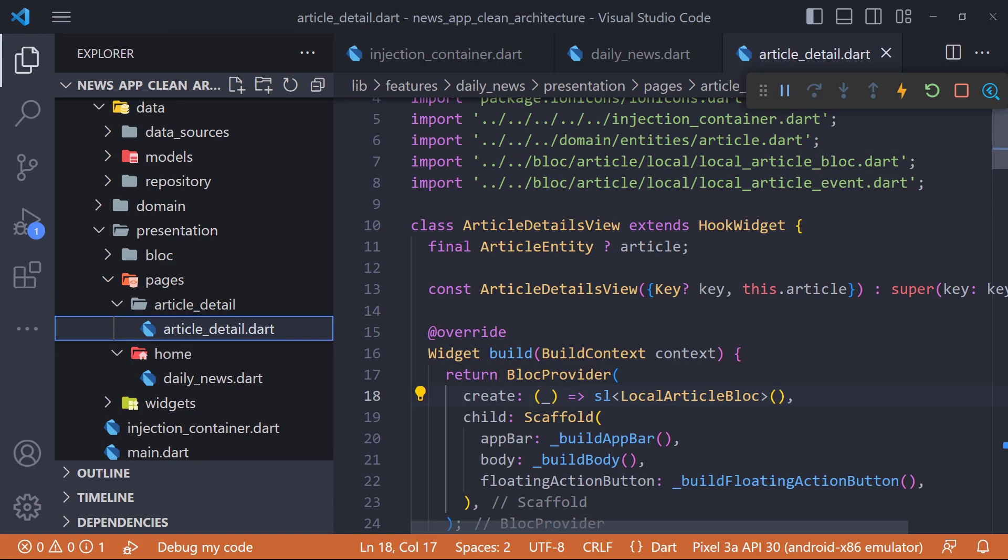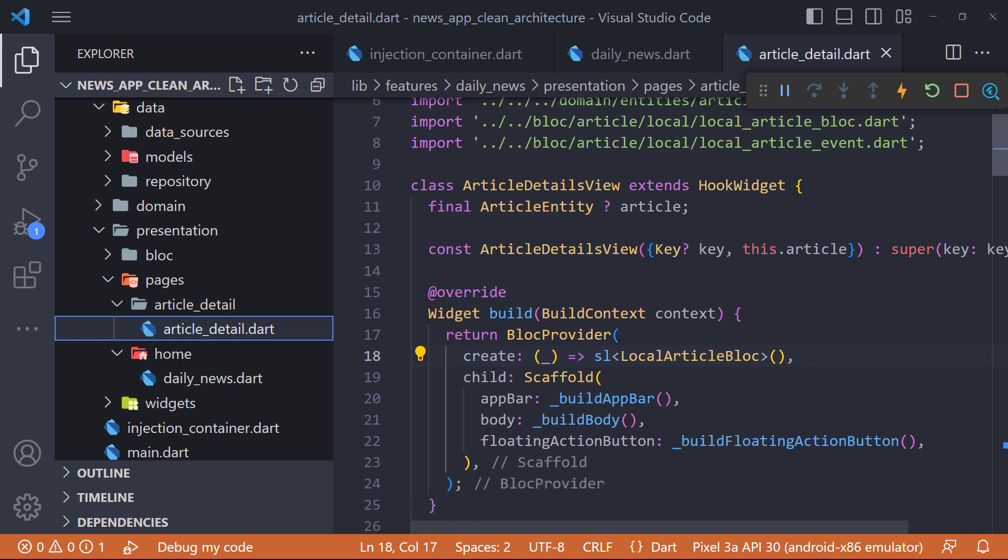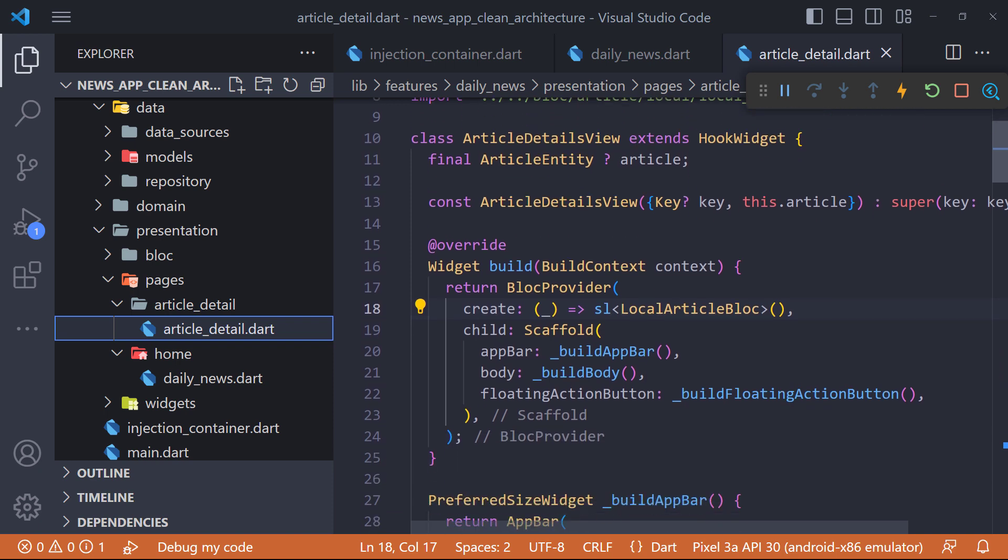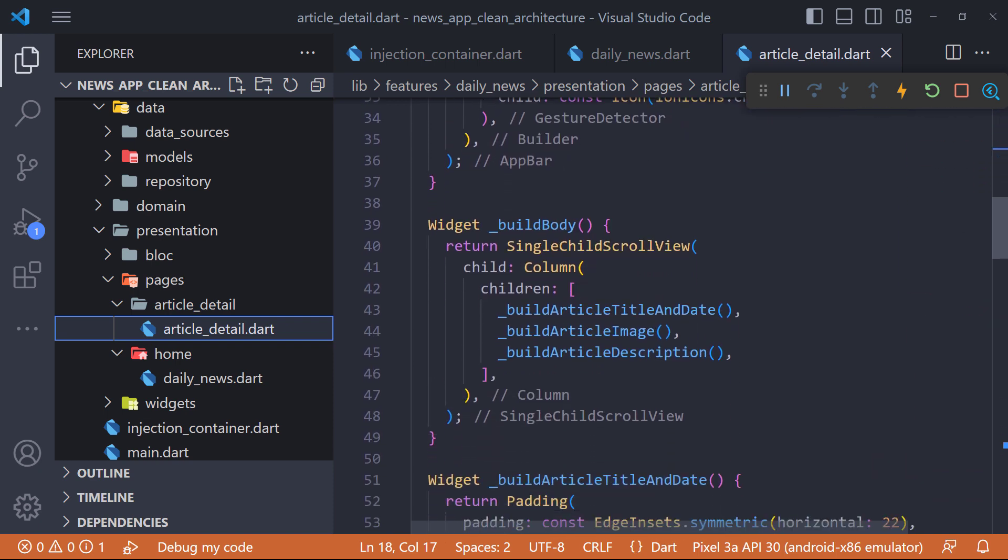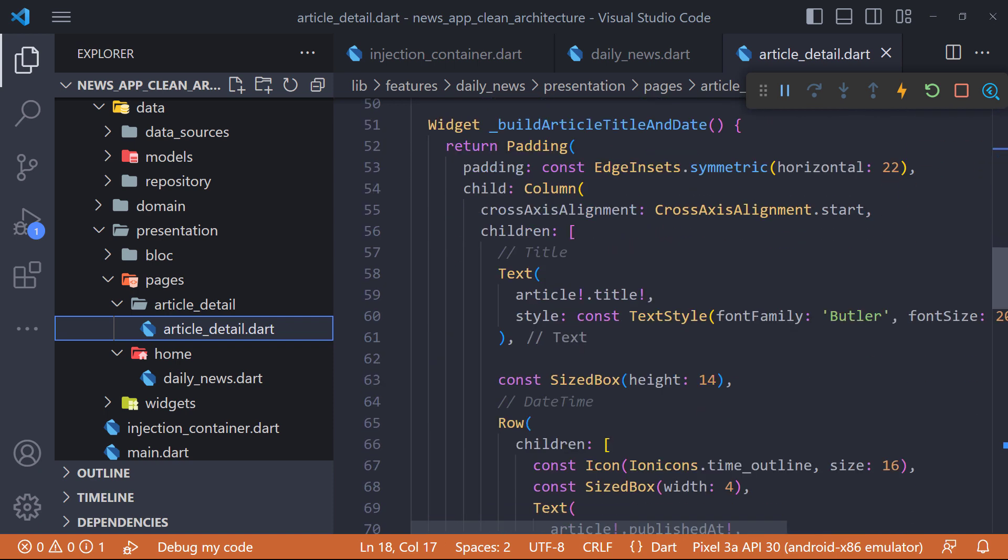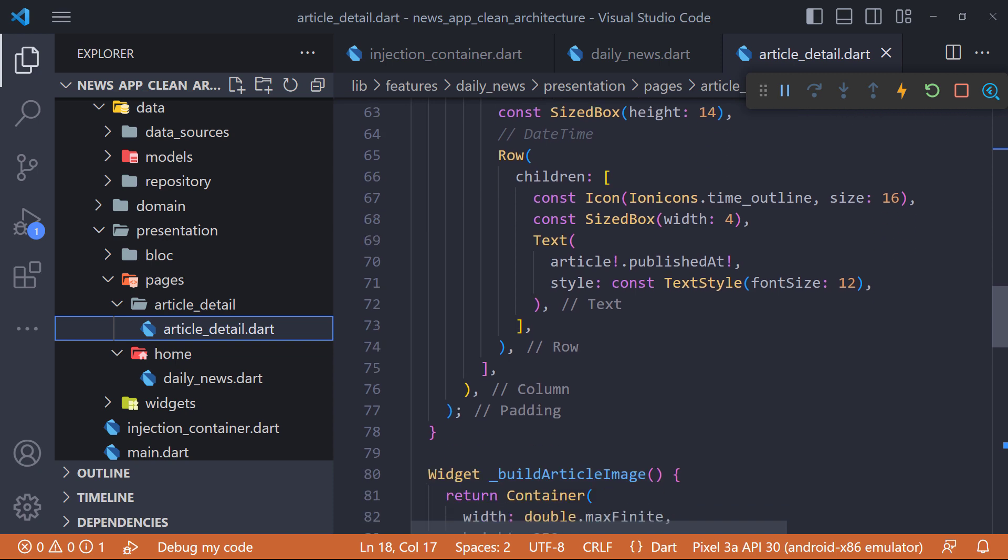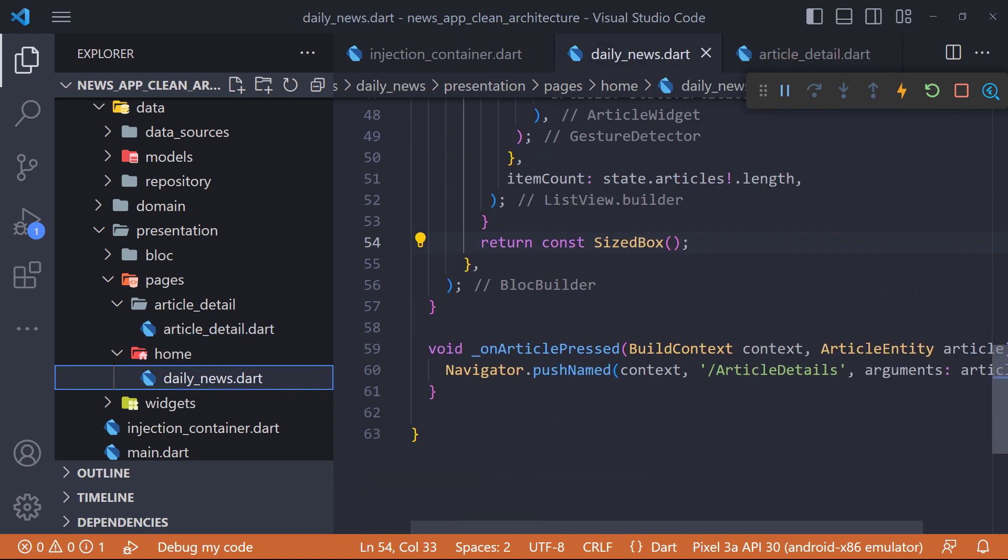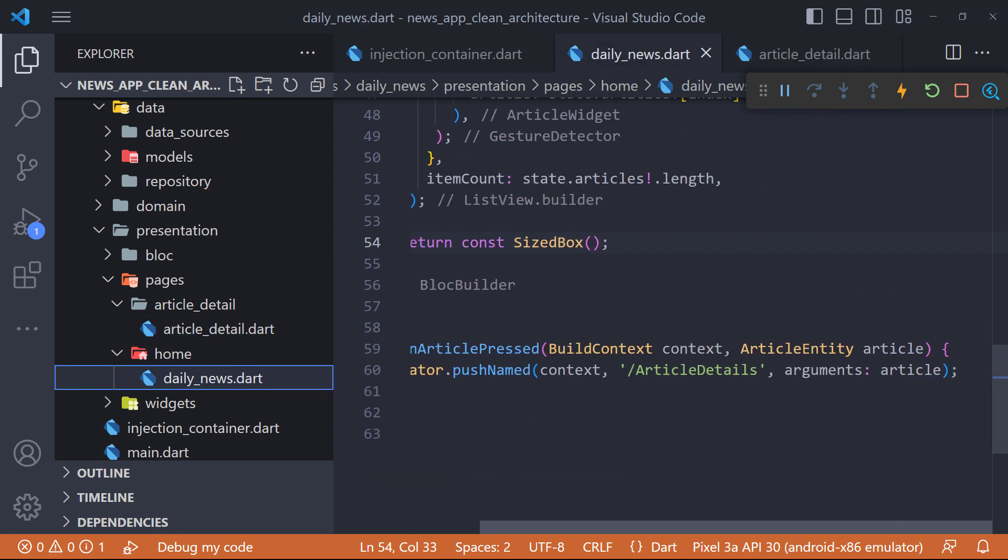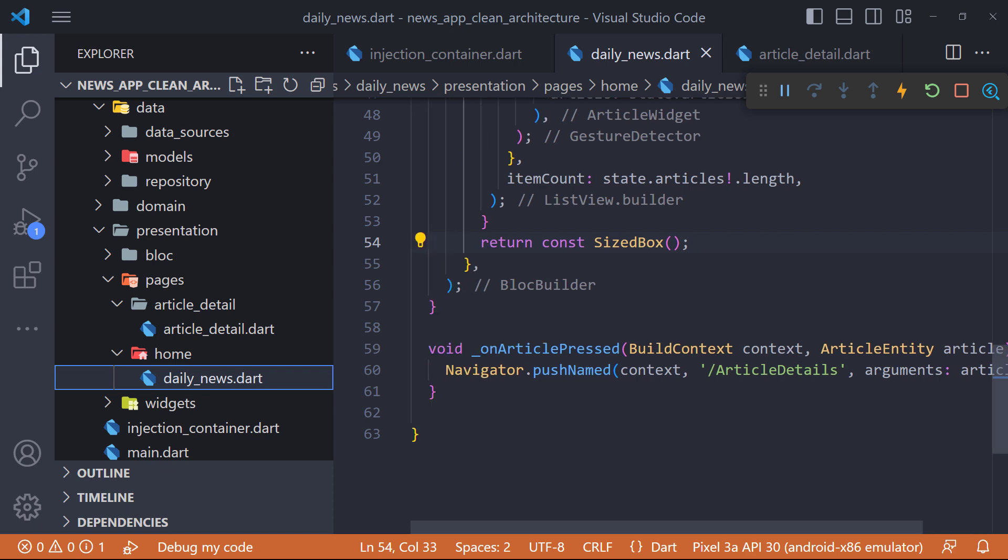I created a new page called article detail which accepts article entity in its constructor and displays article details such as image, title and description. In the daily news page, I defined a method that when we click on the article, we go to the article detail page.